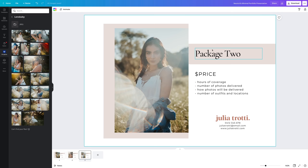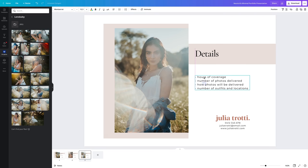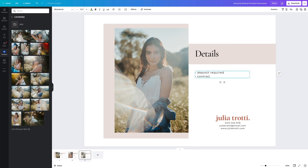For the last page I usually like to include any extra details the client needs to know, so I include deposits required to lock in the shoot date, contract details, info about travel costs, and info about how I edit my photos.